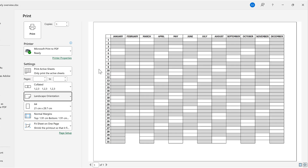Then I would print this and fill in all of the big events like holidays and birthdays. There's not really room for detail, but I like having an overview of my whole year. So in this video I've shown you how to make a yearly overview in Excel, and that's everything.